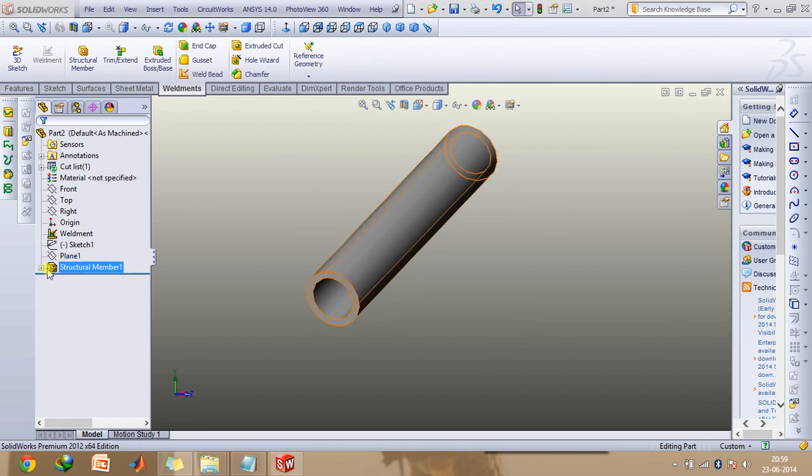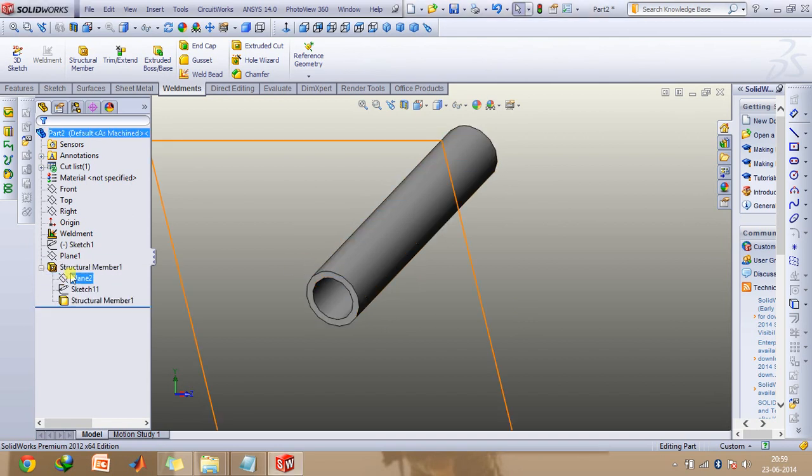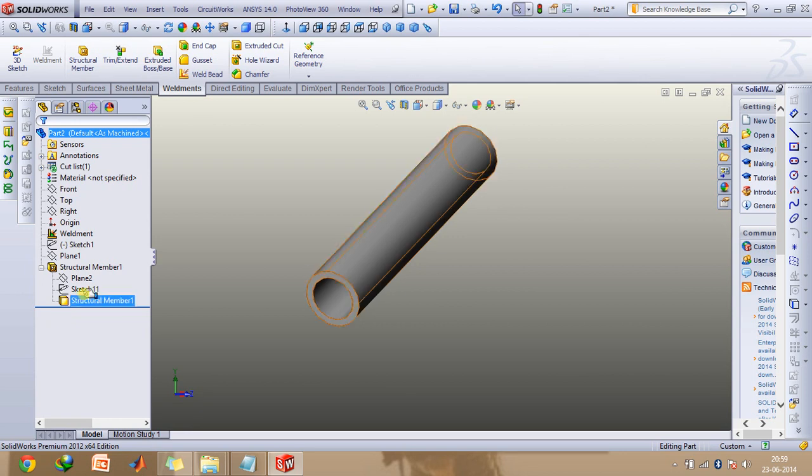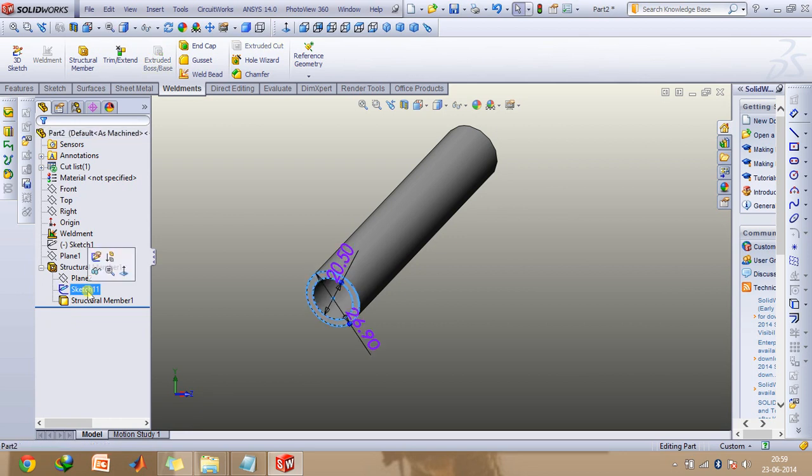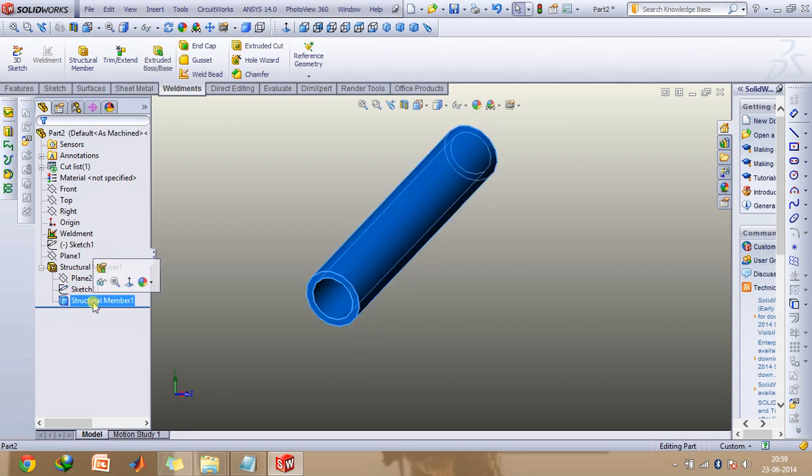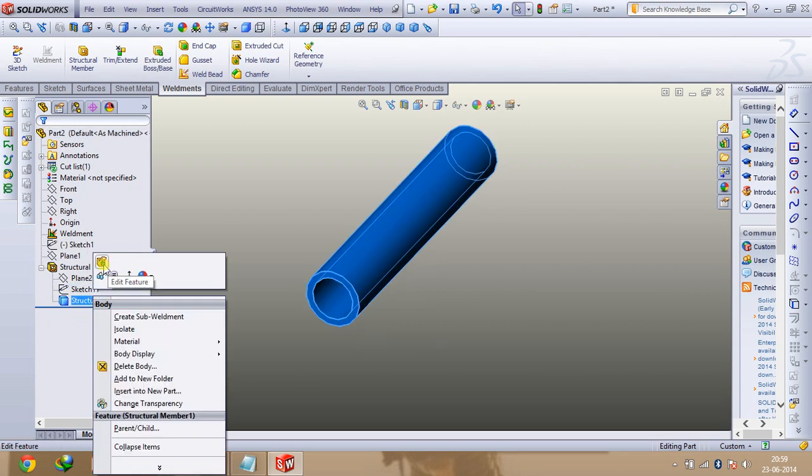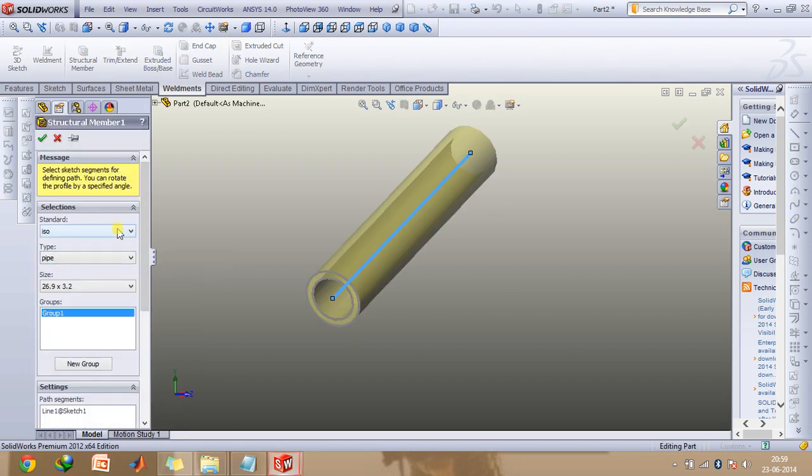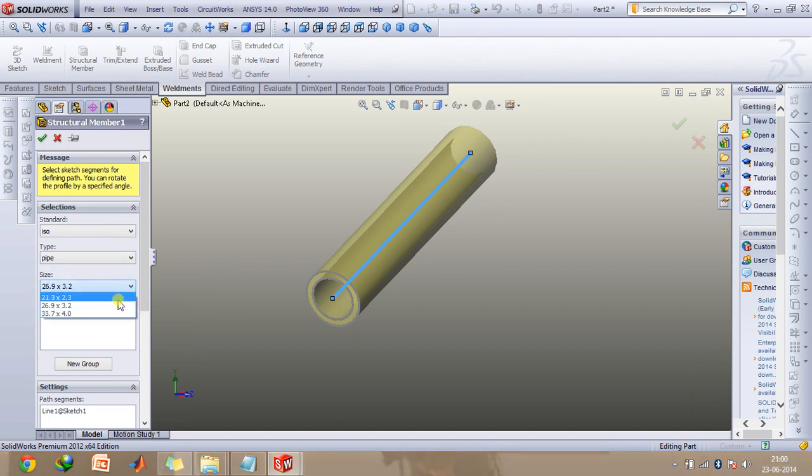As you can see, this pipe has been made using the structural member which you can find in the weldments tab. It's basically on a sketch which is a straight line, and then I used the pipes option in the type tab under the ISO category and selected the size which is out of these three options.